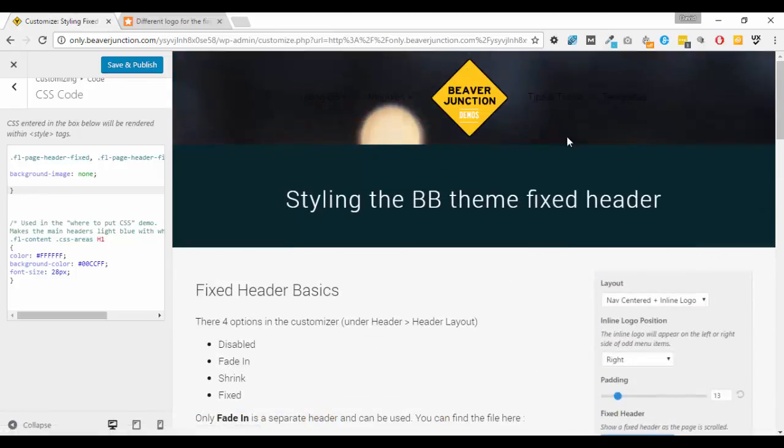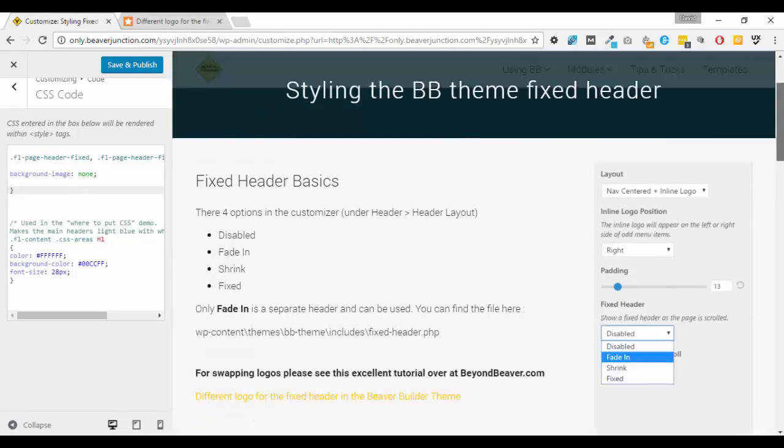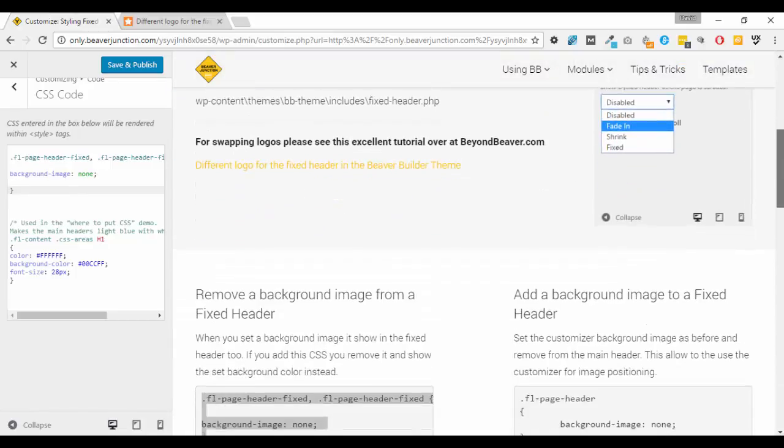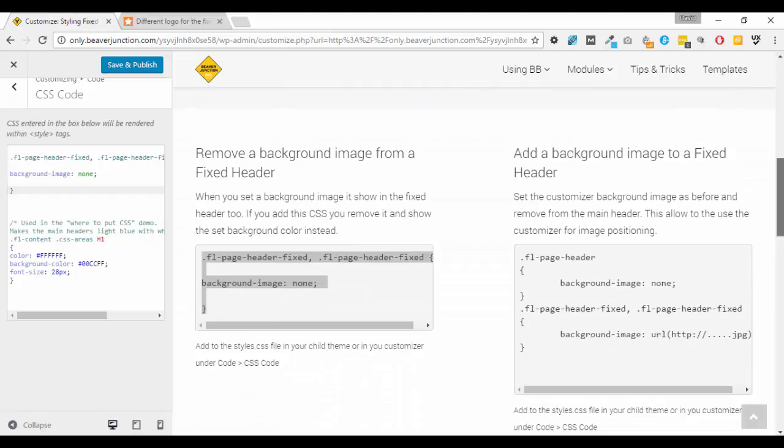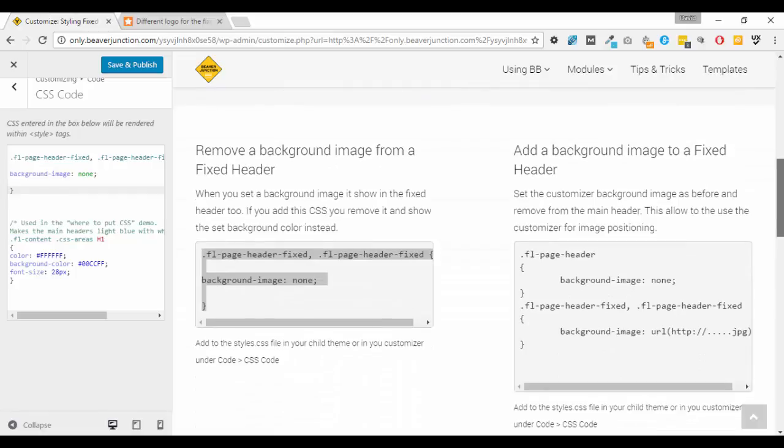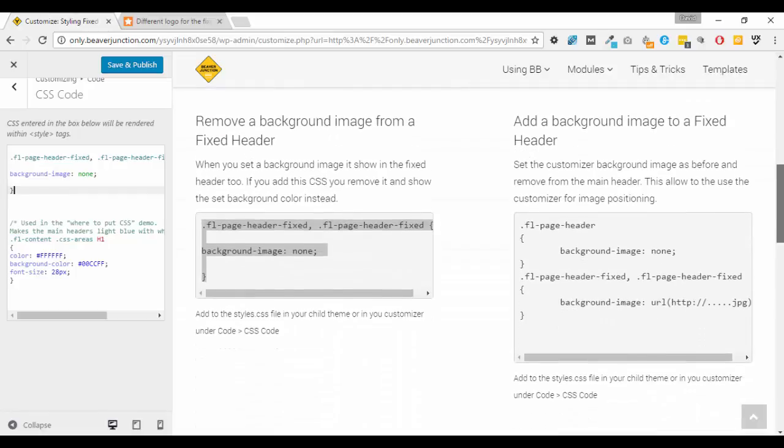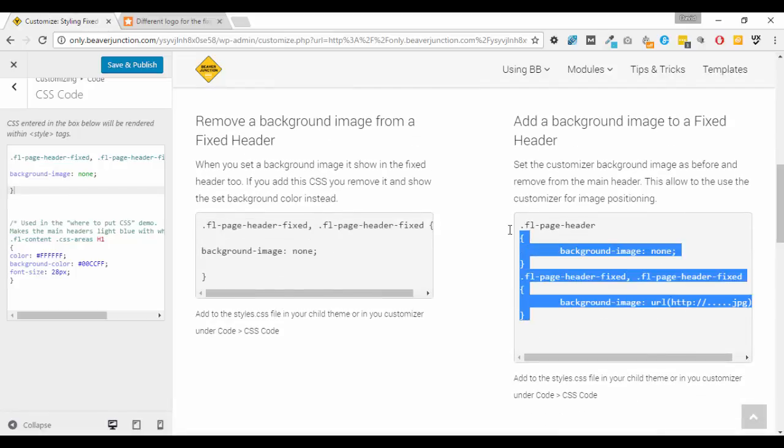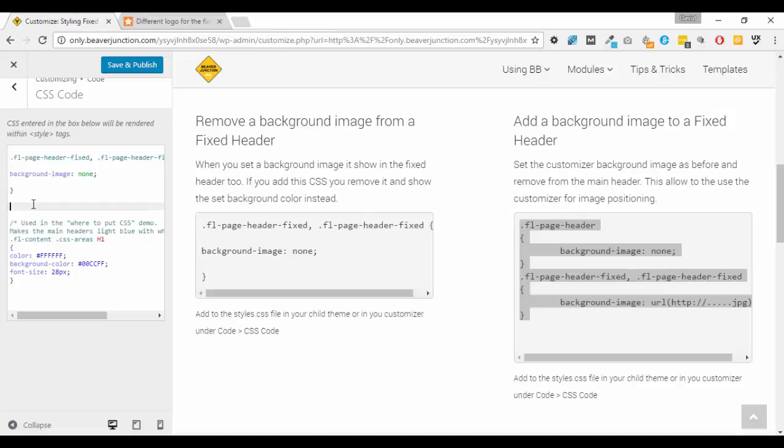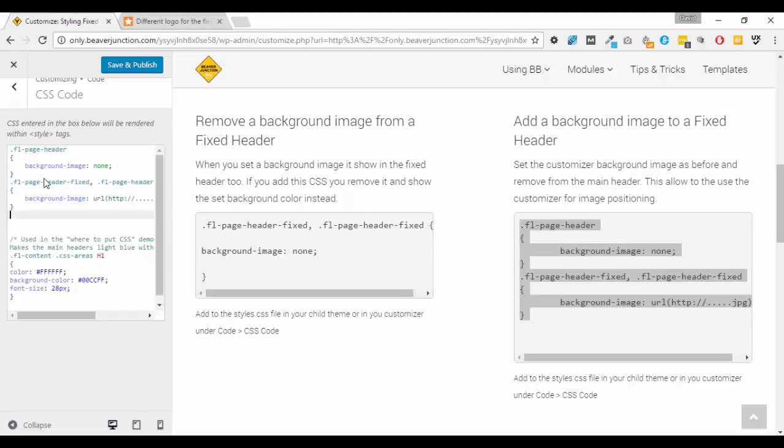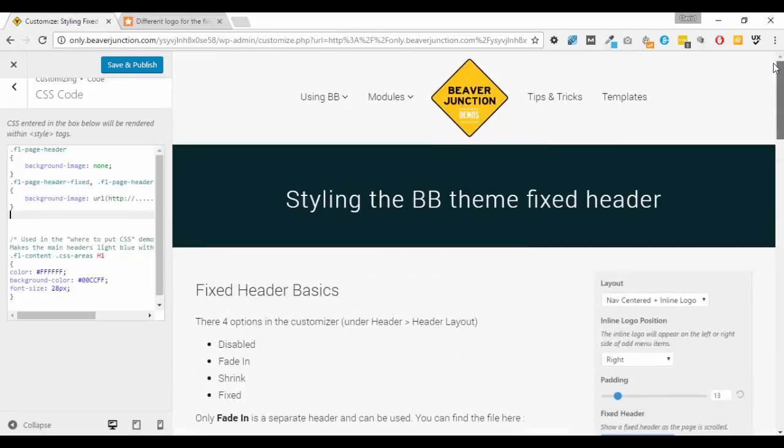So as you can see it's just removed the top there and we've got still the image on the background here. Now we'll talk about the text in a moment, but let me just show you the second option here of being able to swap that round so we have the image in the fixed header.